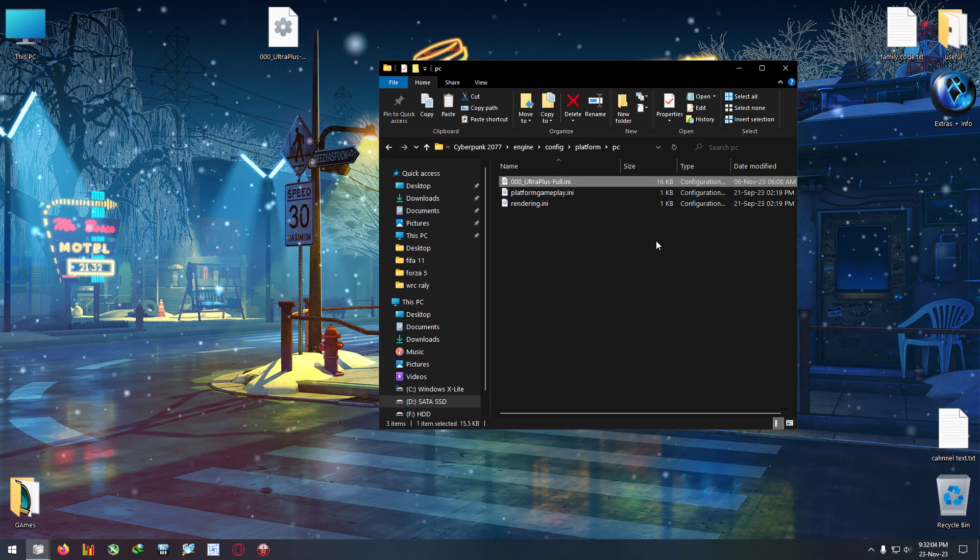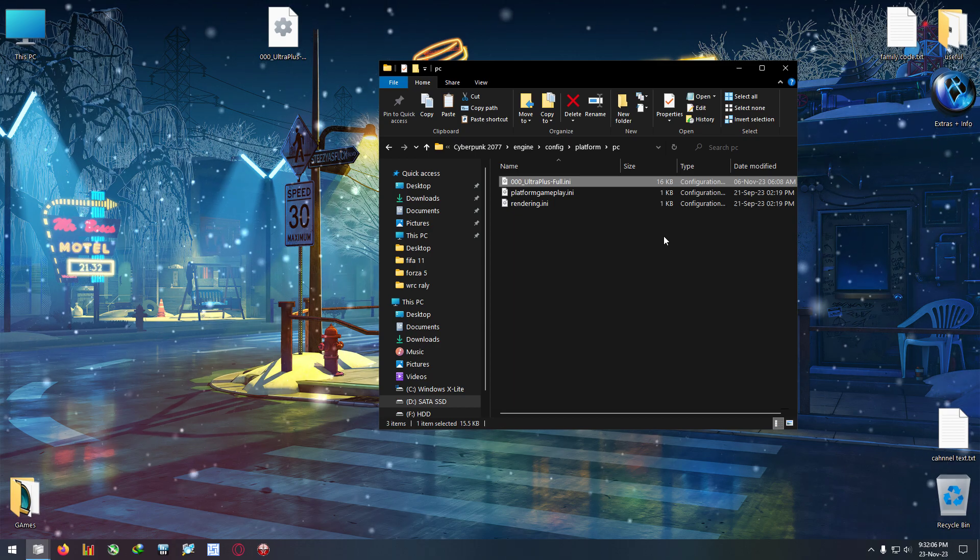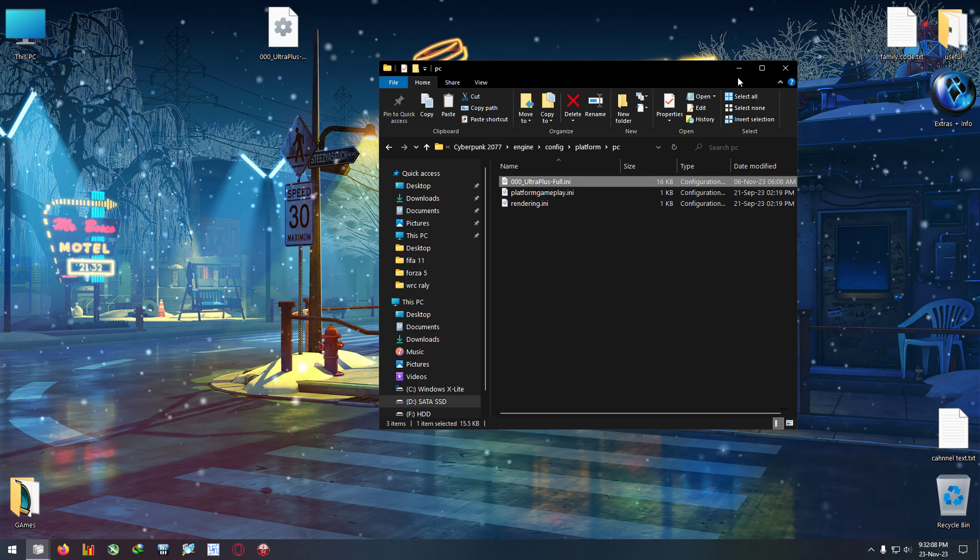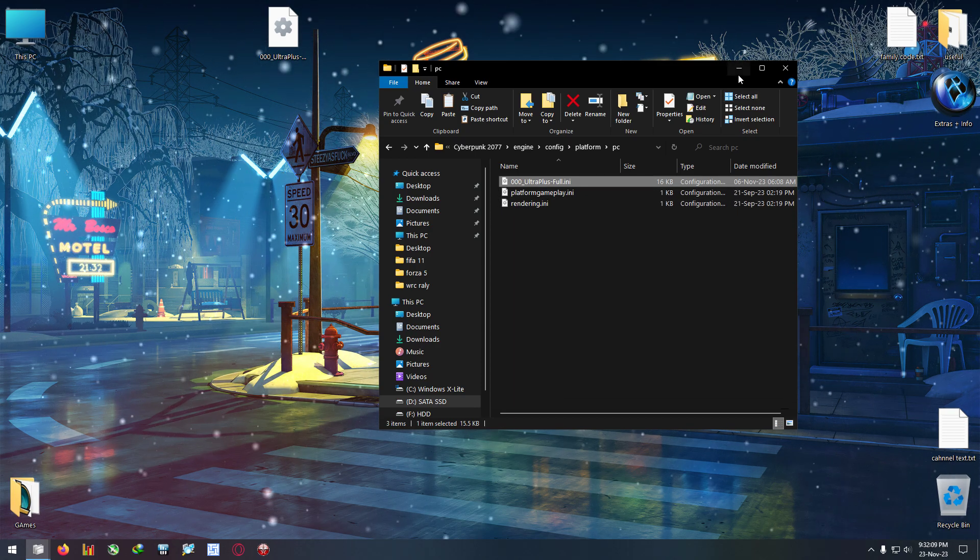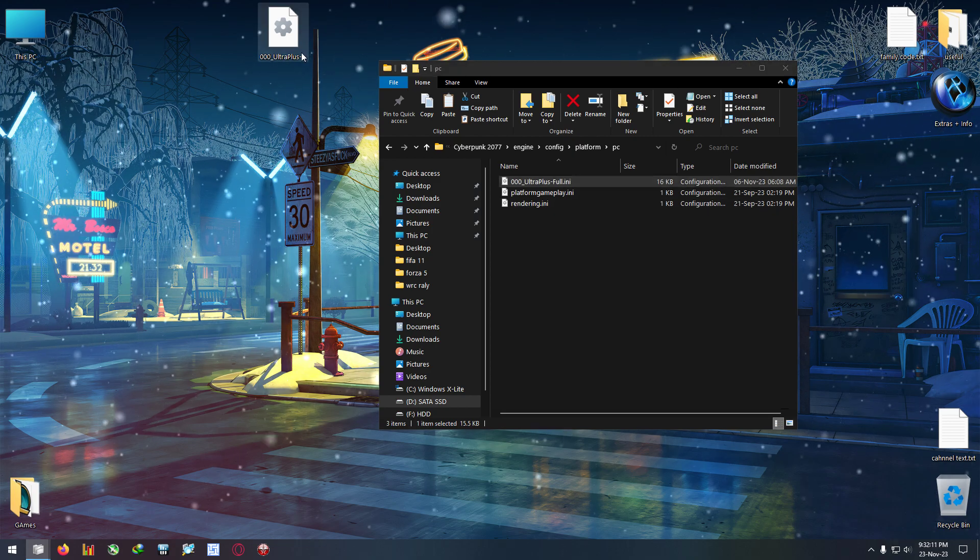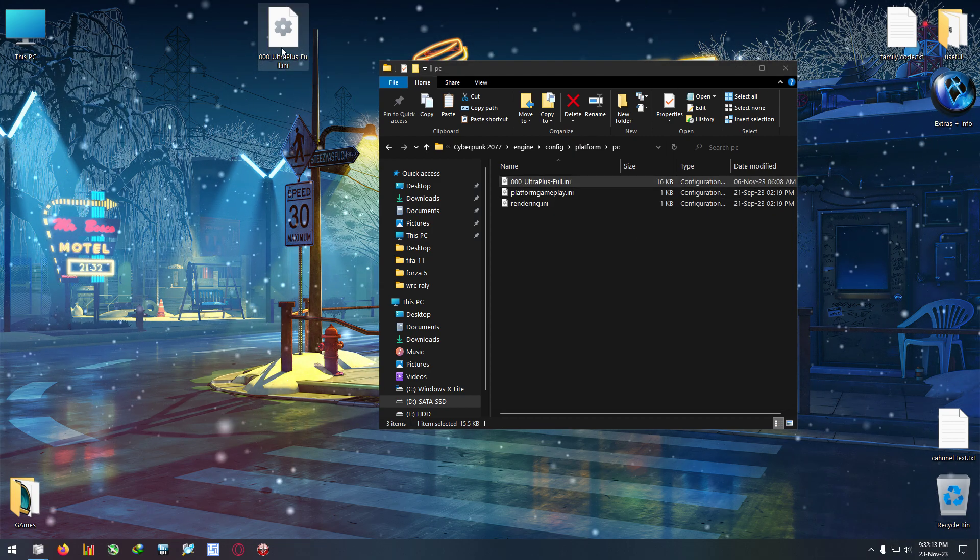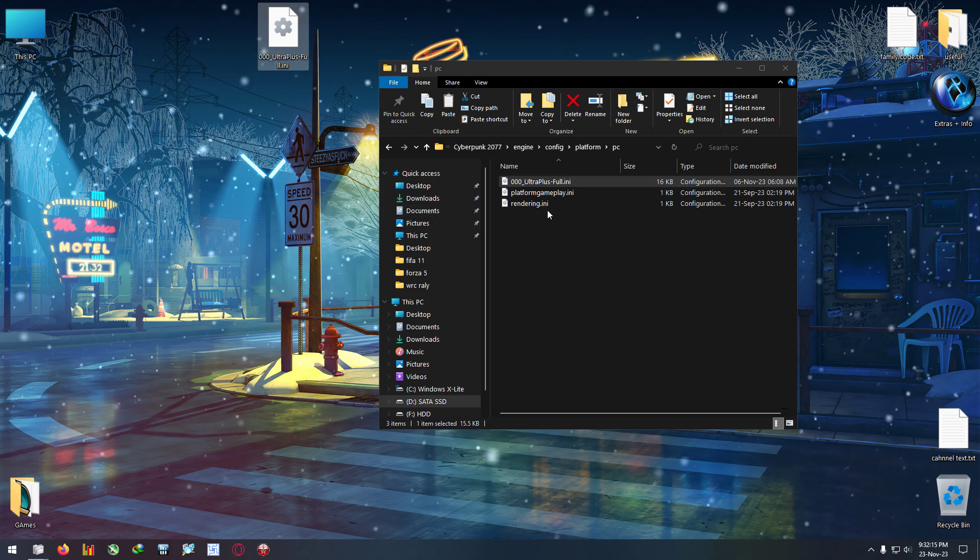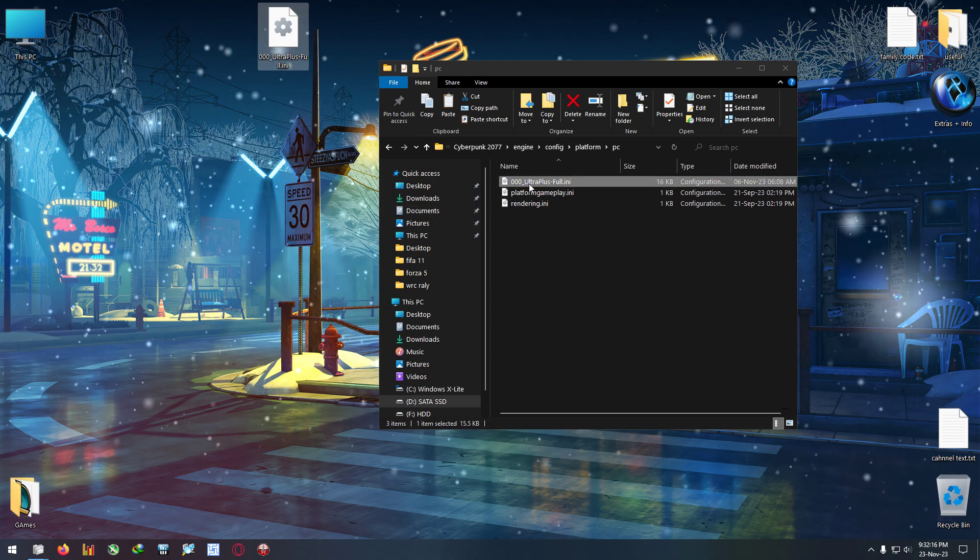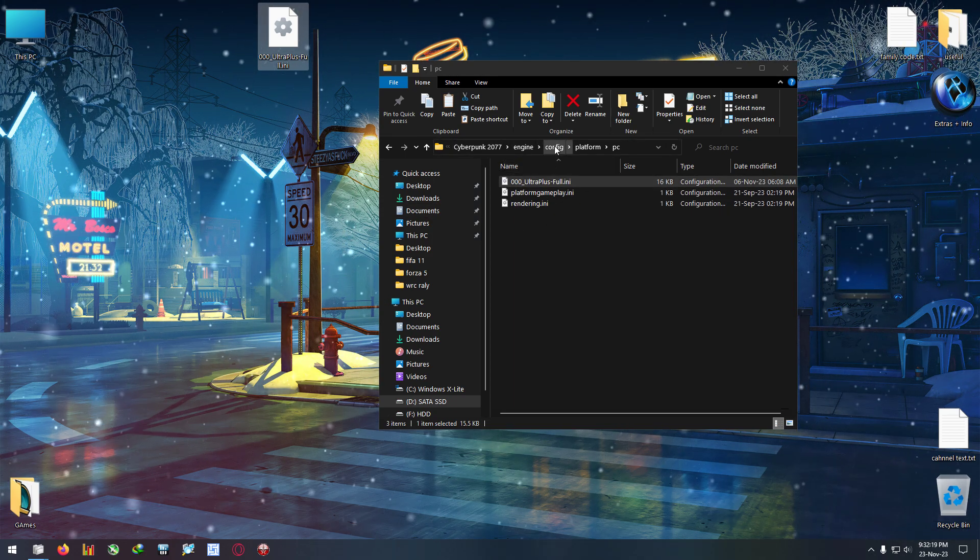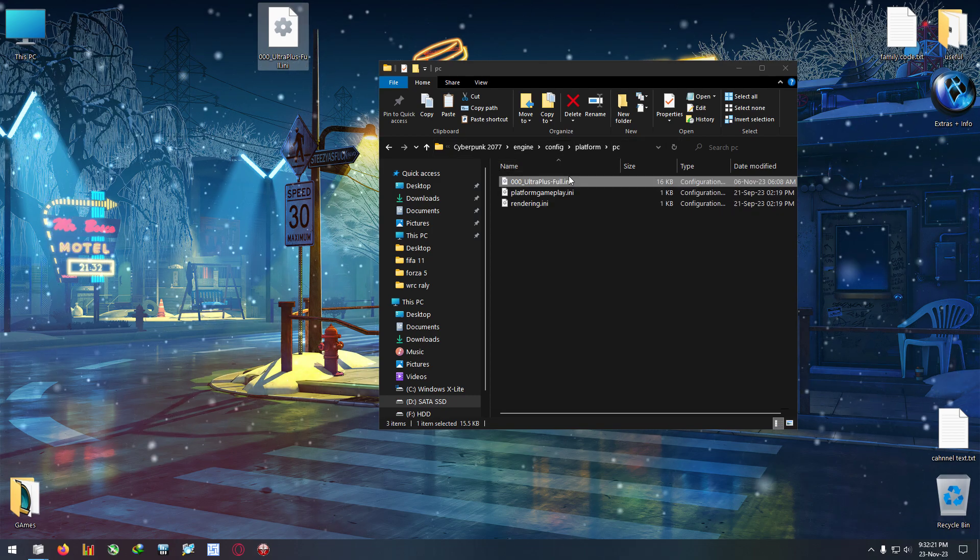You need to paste this DLL here. Nothing else. You don't need to modify anything, edit any text, or download any heavy software to do this. Just download this DLL from the link in the description and paste it in this folder: cyberpunk engine config platform PC.